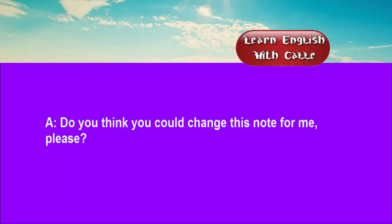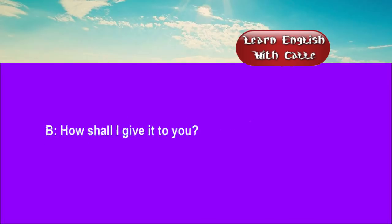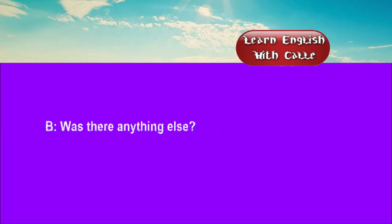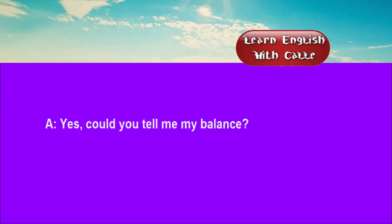Four. Do you think you could change this note for me, please? How shall I give it to you? Notes and large silver, please. Was there anything else? Yes. Could you tell me my balance?